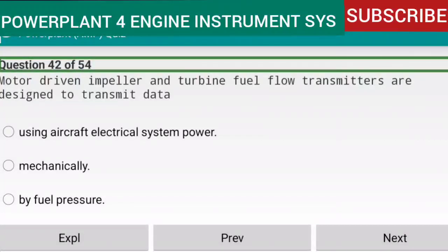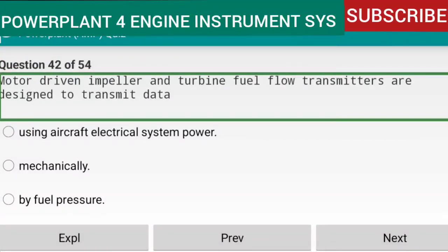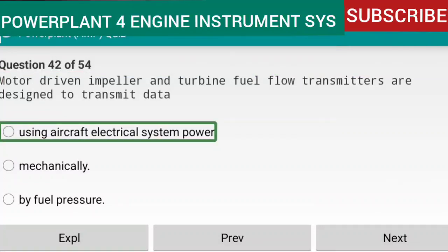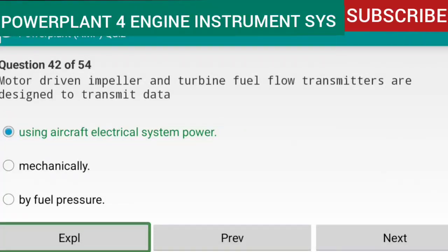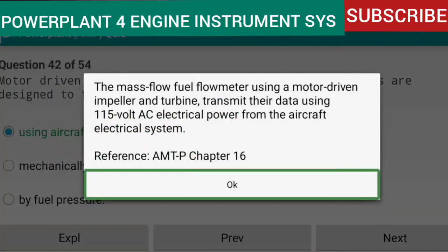Question 42 of 54: Motor-driven impeller and turbine fuel flow transmitters are designed to transmit data using aircraft electrical system power. The mass-flow fuel flow meter using a motor-driven impeller and turbine transmits data using 115-volt AC electrical power from the aircraft electrical system. Reference: AMTP Chapter 16.